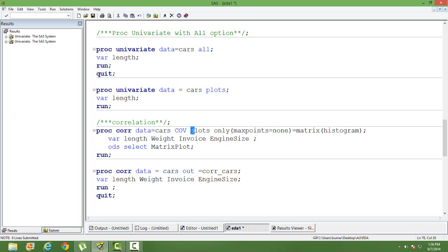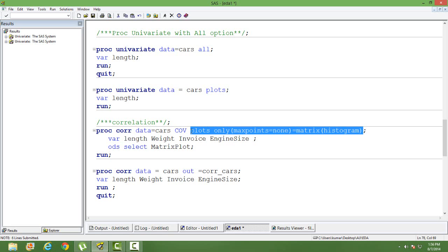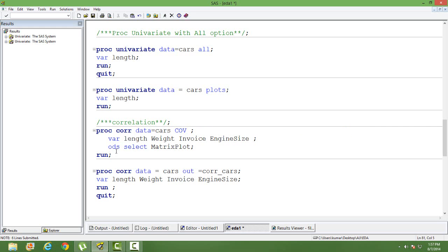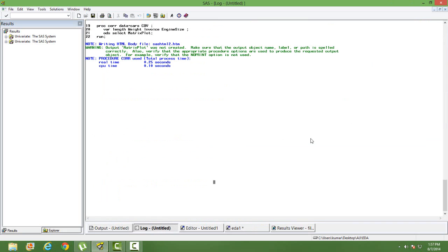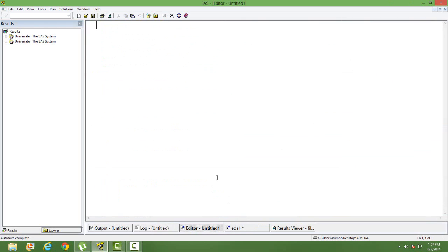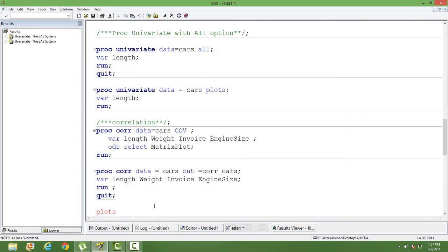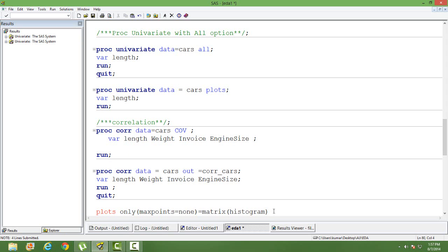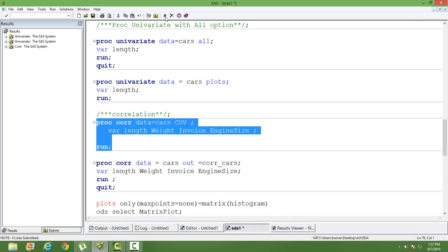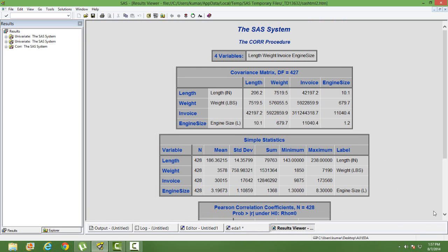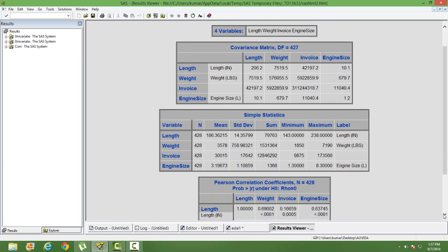There was a syntax issue with the matrix plot portion, so we will run simple correlations now and demonstrate the matrix plot in a later video. Running the basic PROC CORR produces the correlation matrix.